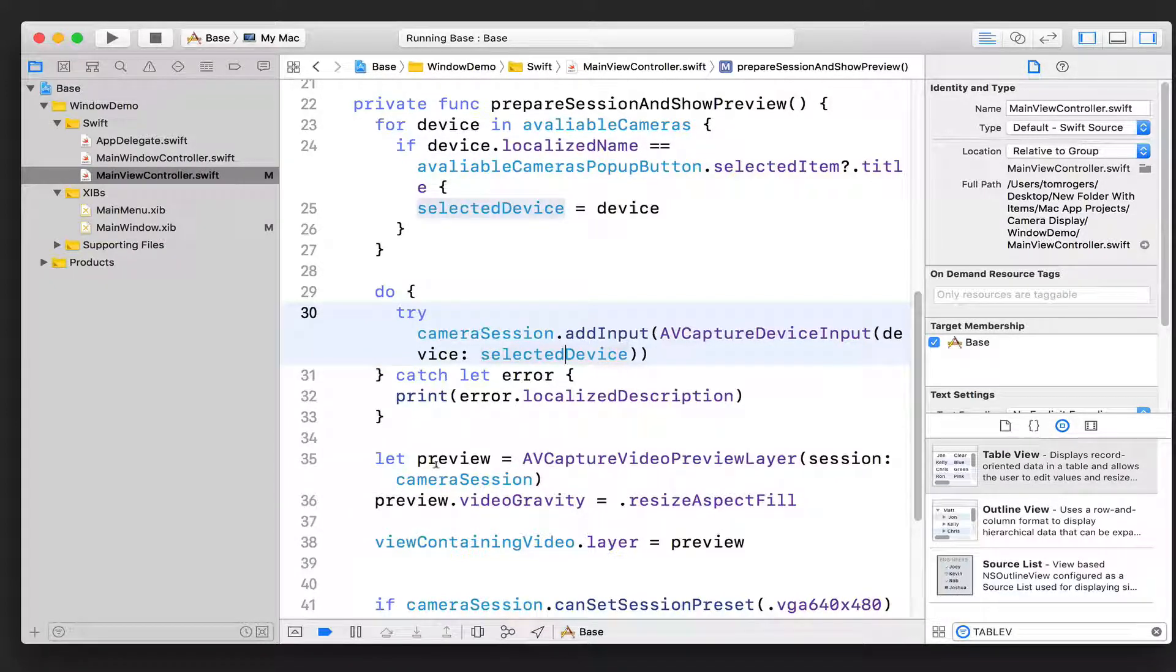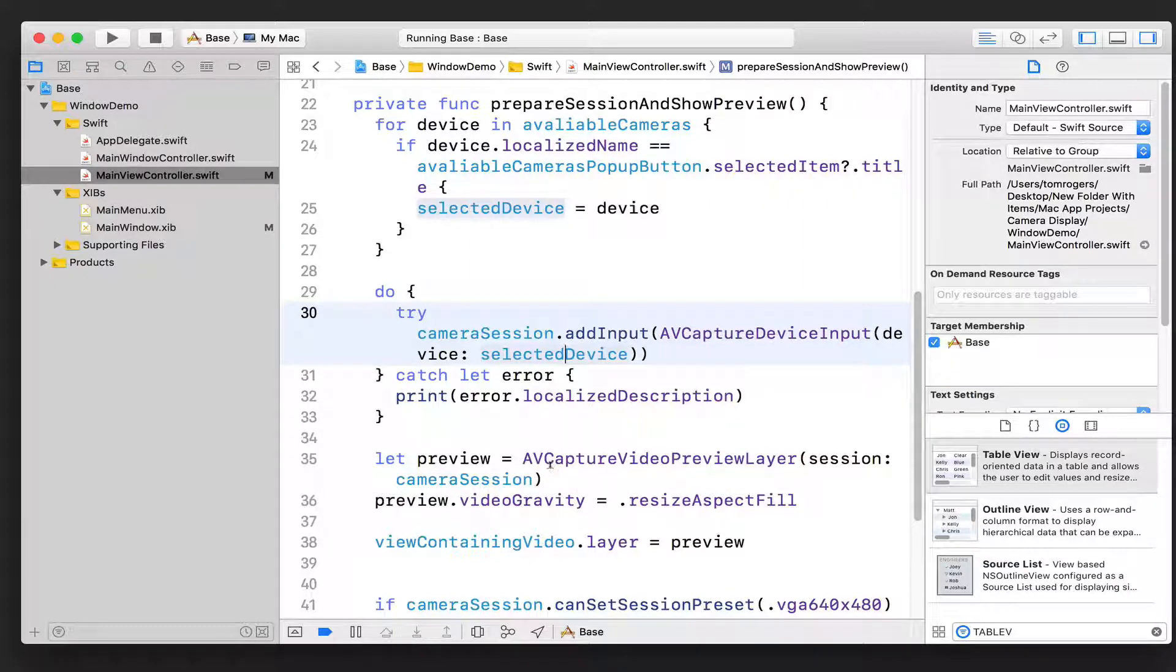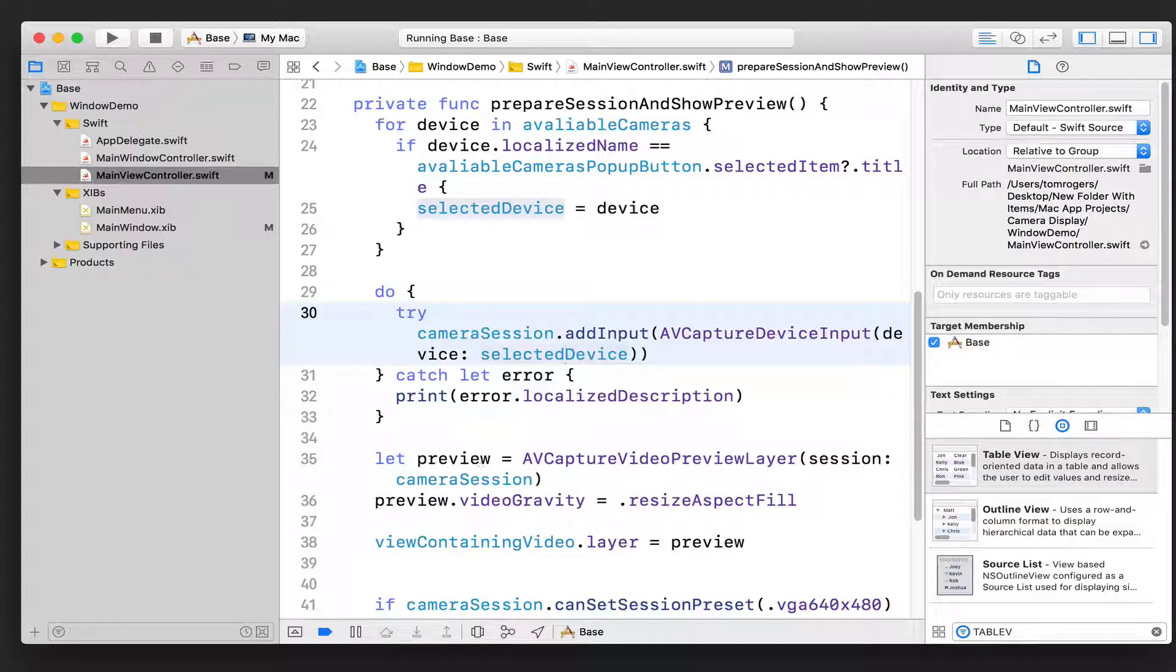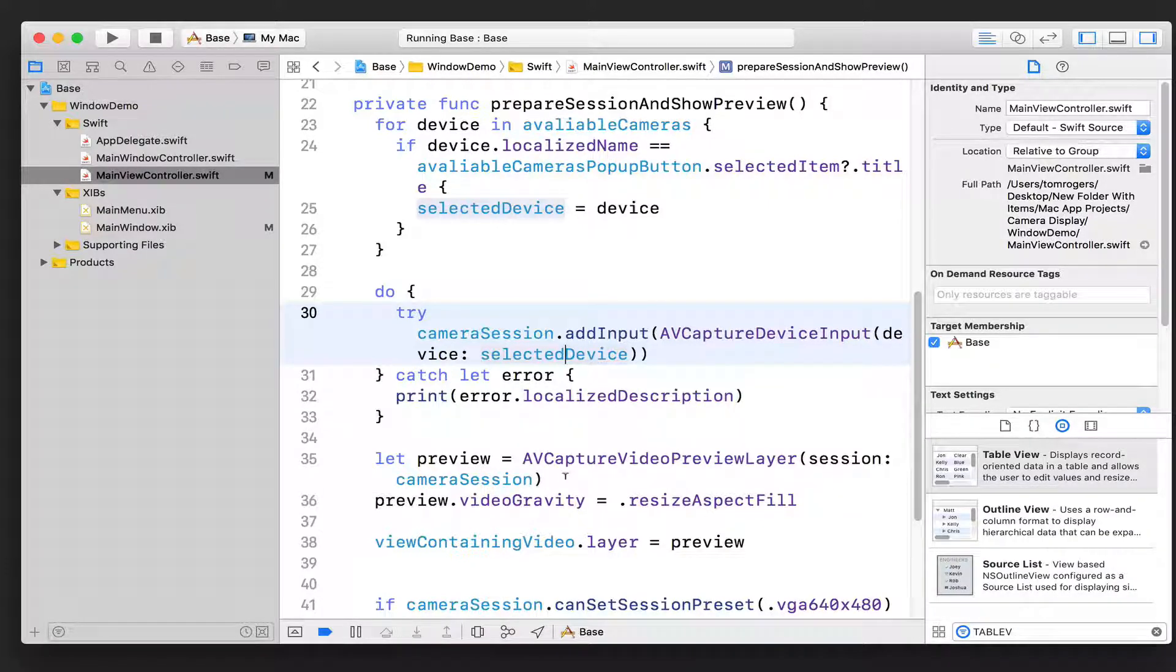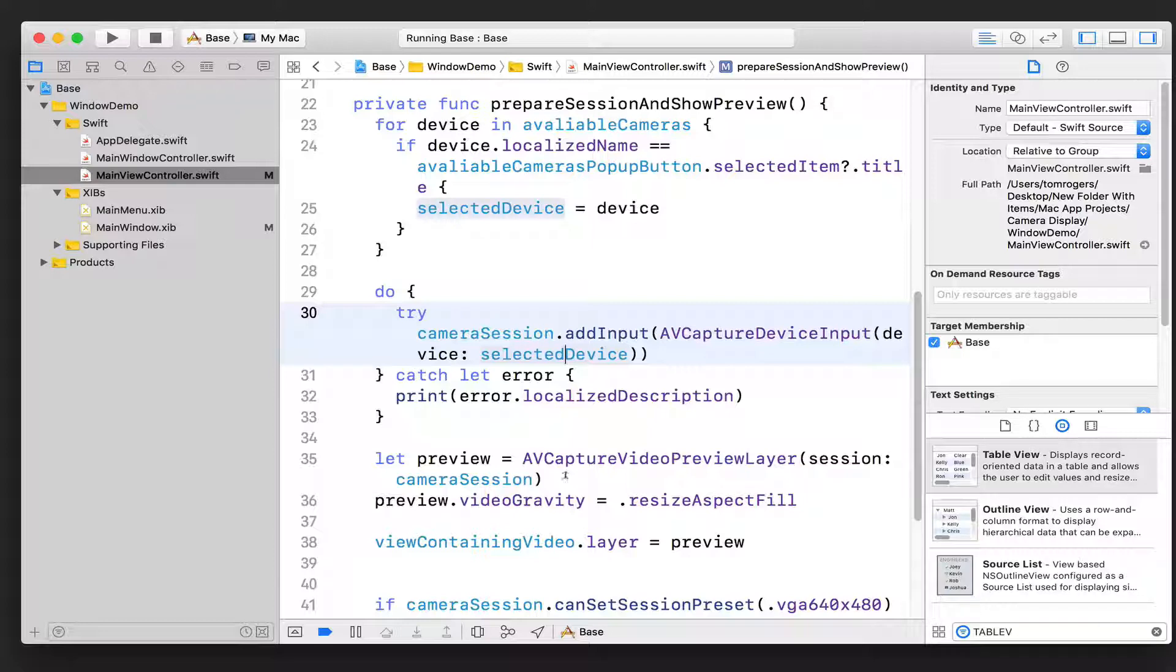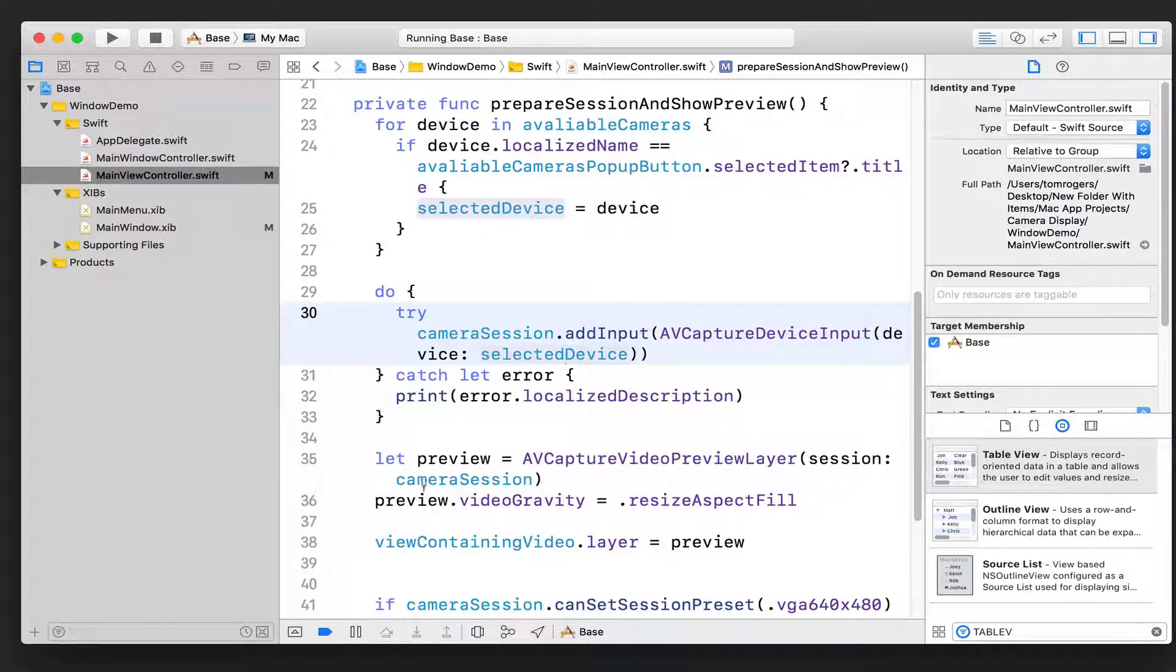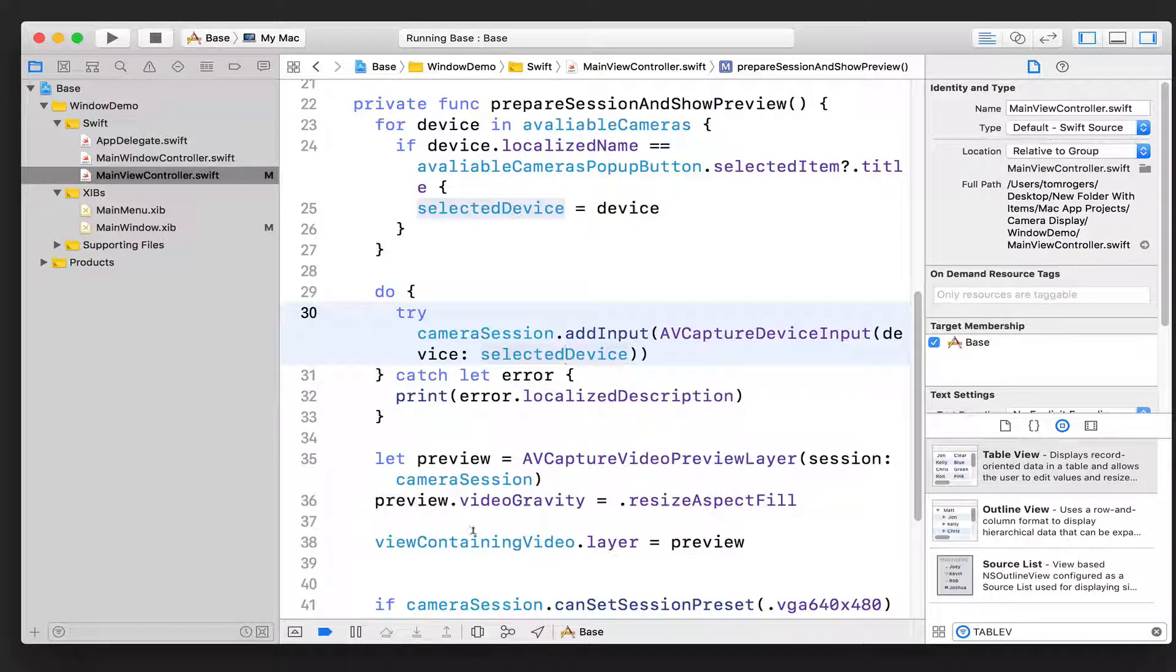So we then set up a preview, which is the third component that I talked about. We say we want to set preview equal to an AVCaptureVideoPreviewLayer, and it's going to say, what do you want to preview? Well, we want to preview whatever content is in the camera session object.